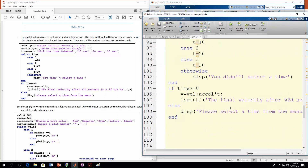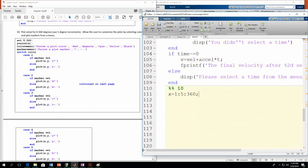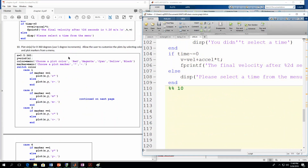Let's do one more example. Number 10: we're going to do a basic plot of sine of x, where x goes from 0 to 360 degrees in increments of 5 degrees. We're going to let the user customize this plot — they get to select the color of the line and also a plot marker if they want one. So we're going to use two menu functions here, and we're also going to use switch-case with if-else.